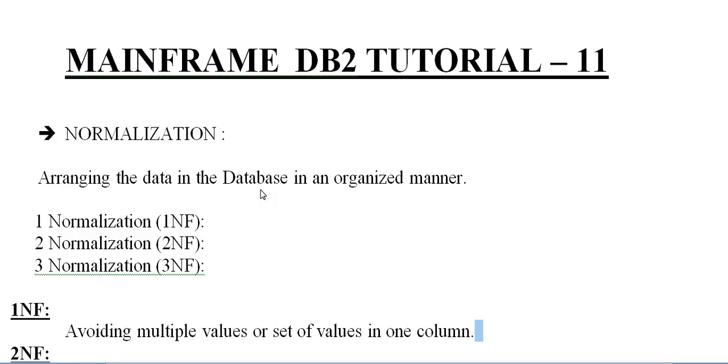Today in this video, I would like to share about the important concept called normalization. What is normalization, how these different kinds of normalization came into the picture, and the way we use this.